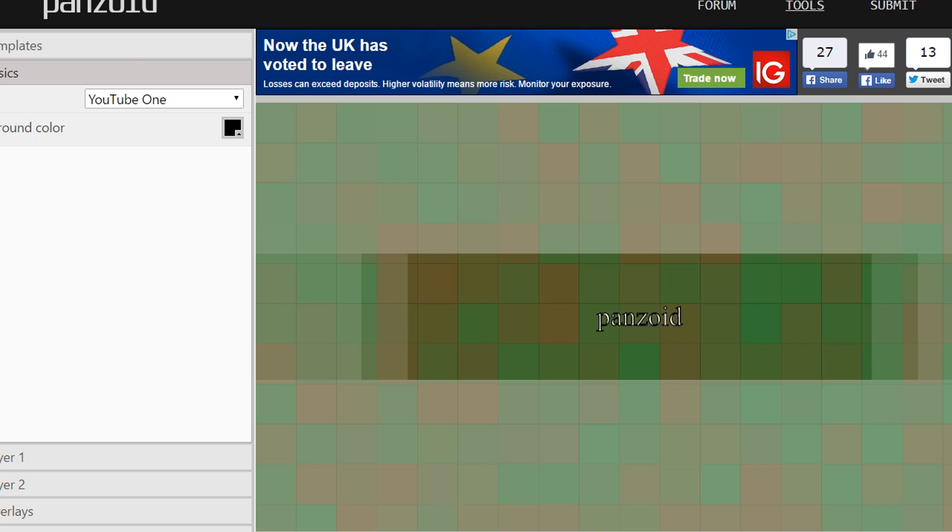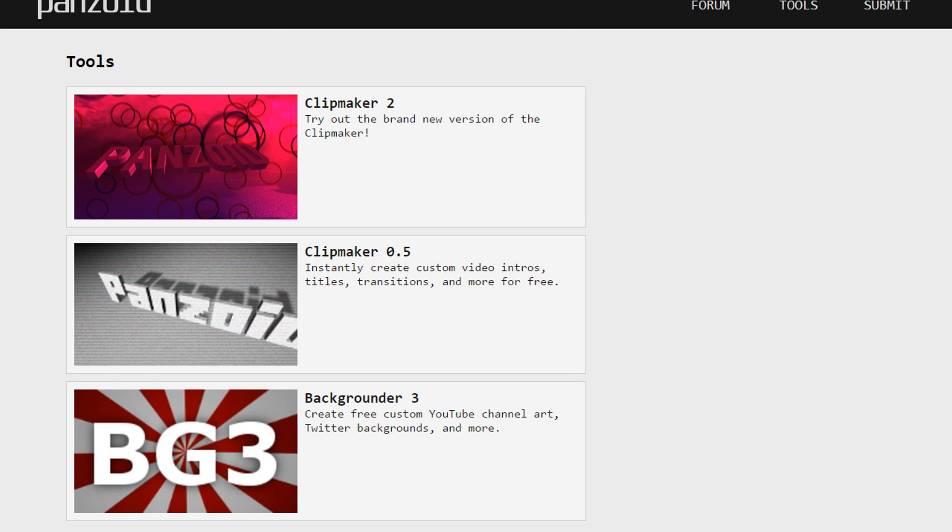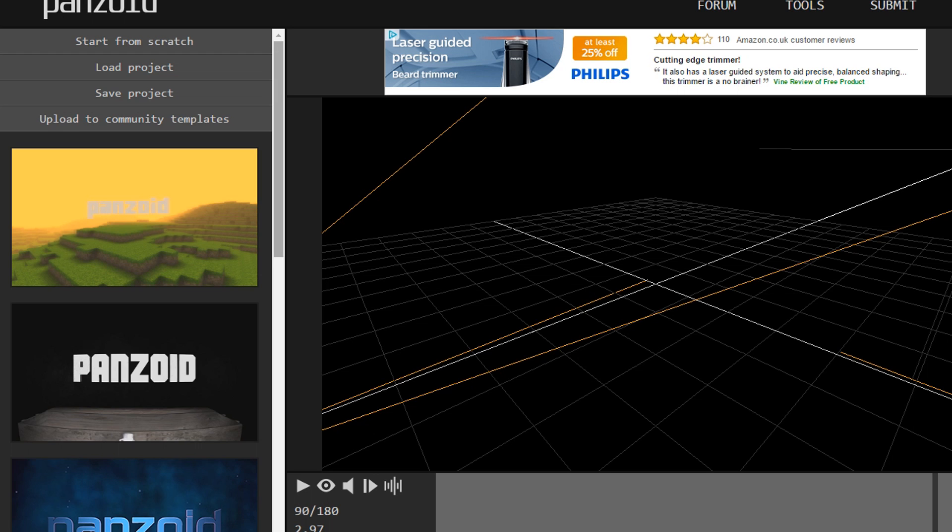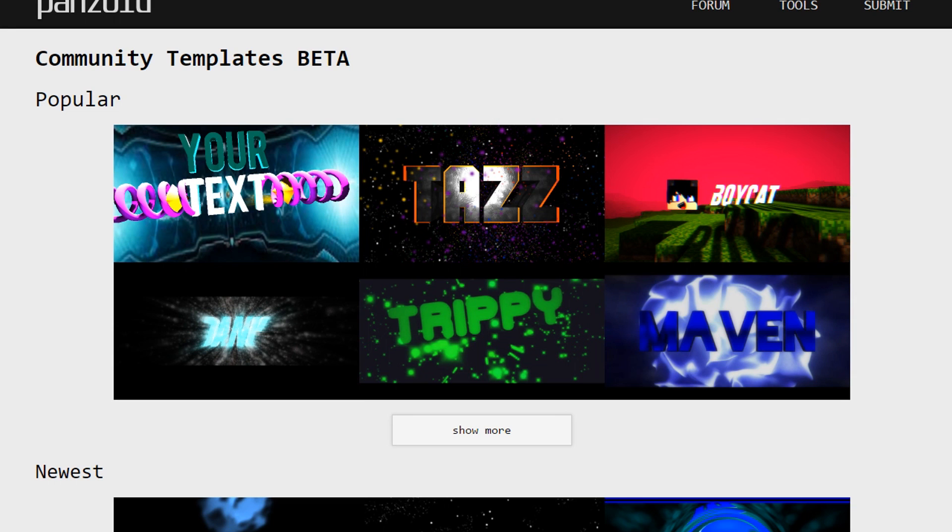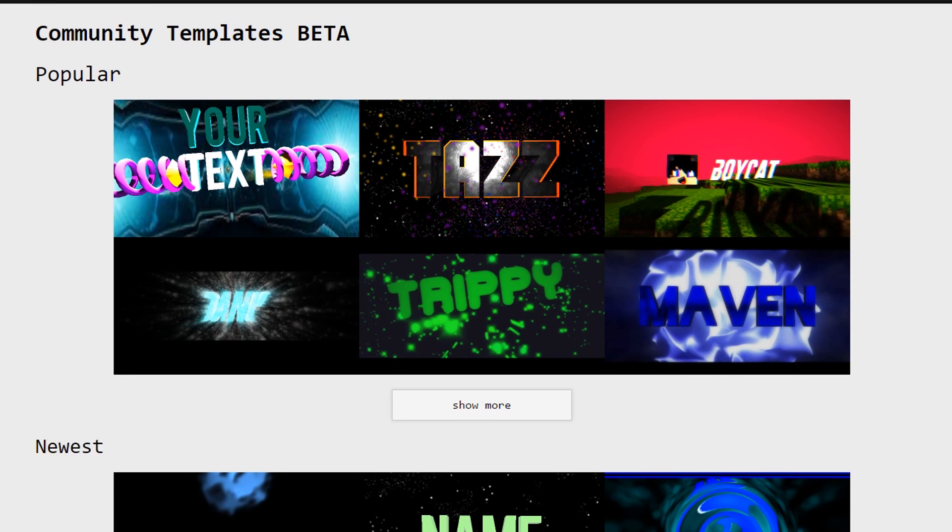I'll show you some of the cool ones that they have too, down to the bottom I think it is, there's community templates. Now community templates, these are ones that people have made. Now this is where I see tons of people on YouTube claim they have made these. People have took their time to make these templates for you to use on YouTube.